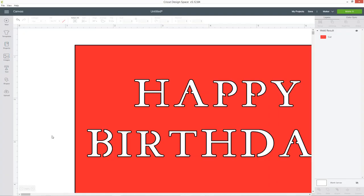So I hope you've enjoyed this tutorial on how to stop the middles falling out of your letters when you cut them out with your Cricut machine.